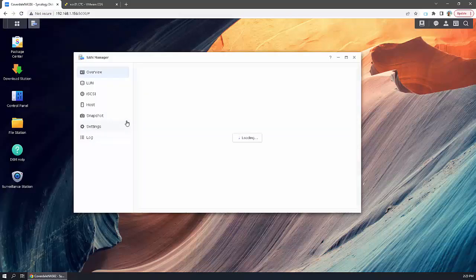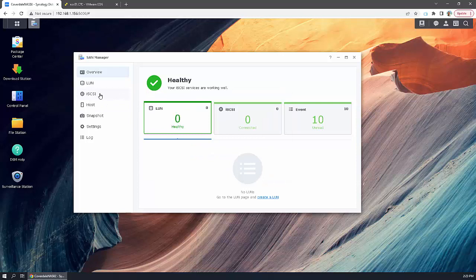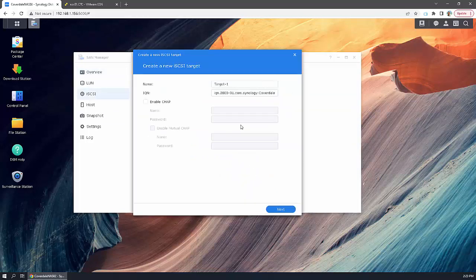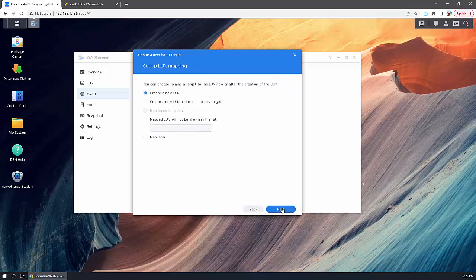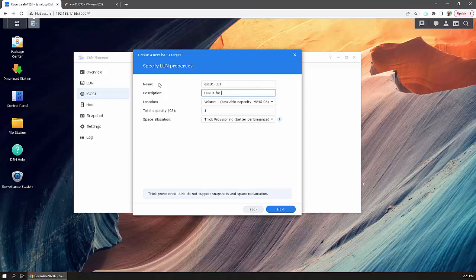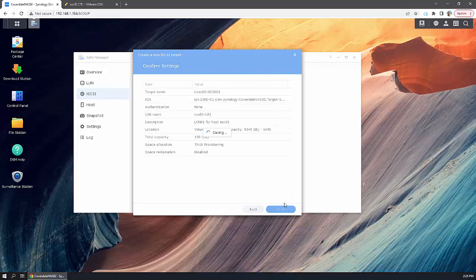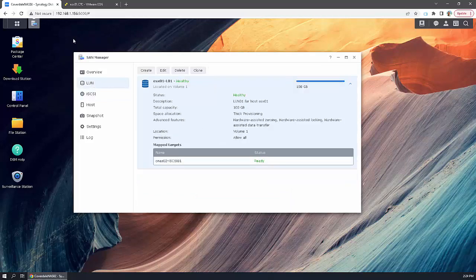Go to SAN Manager on the NAS. Click iSCSI, then add. Name it and leave the IQN the same. You can create the new LUN here. Choose the size of your LUN and select thick provisioning for best performance. Done.